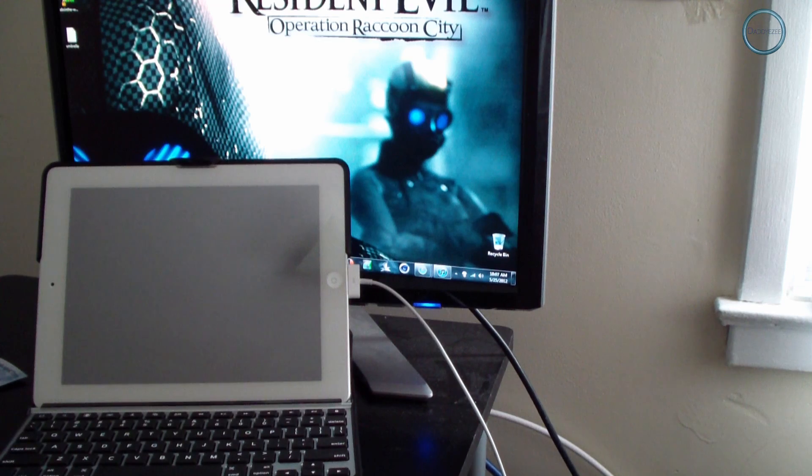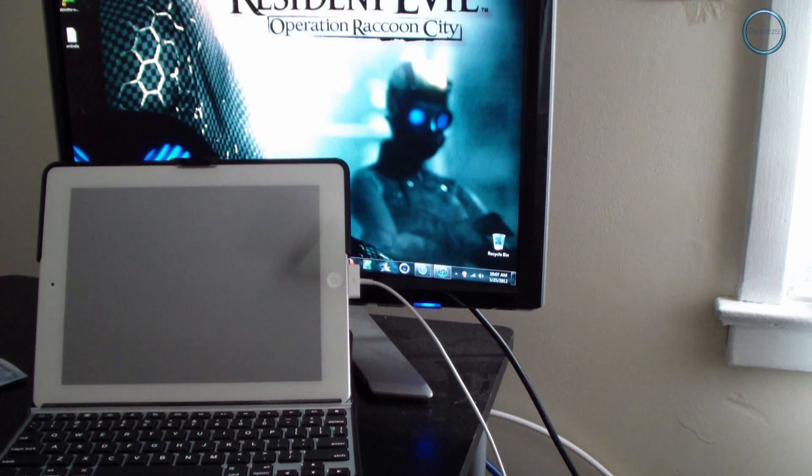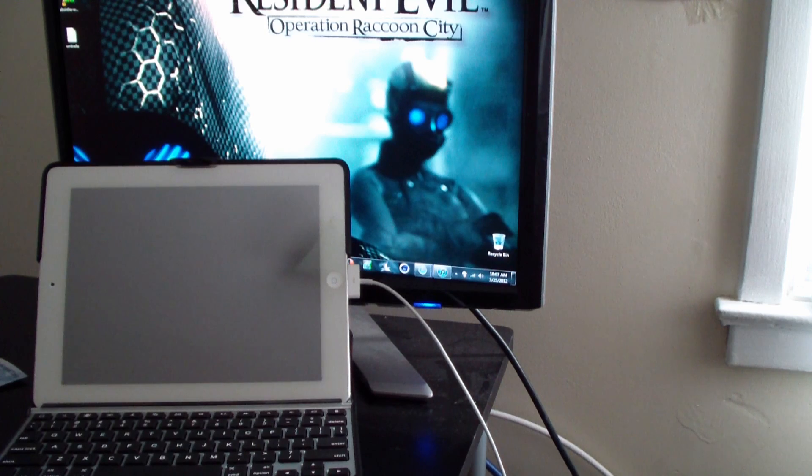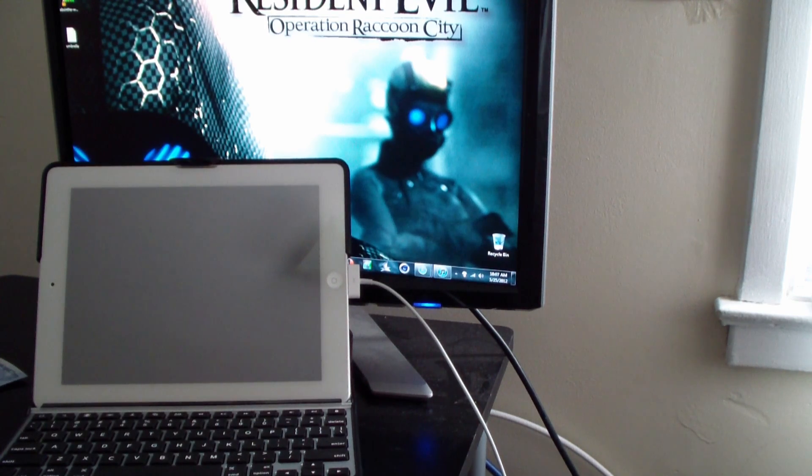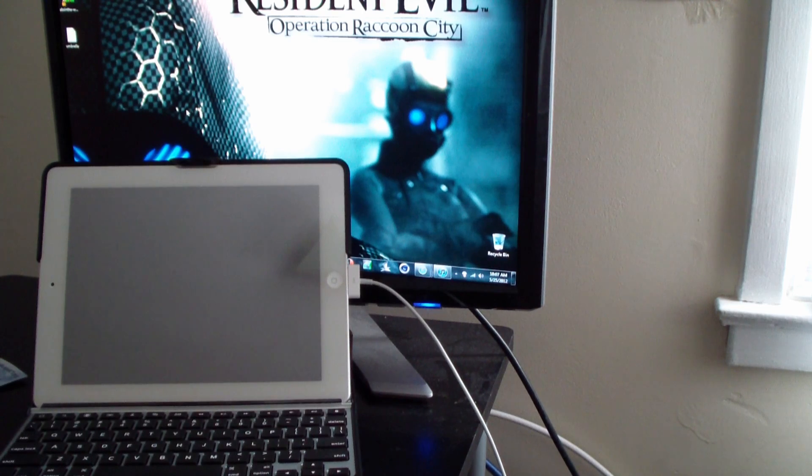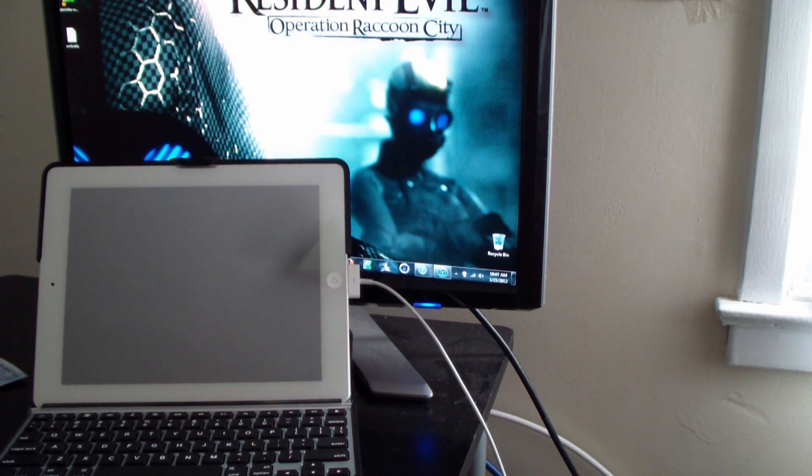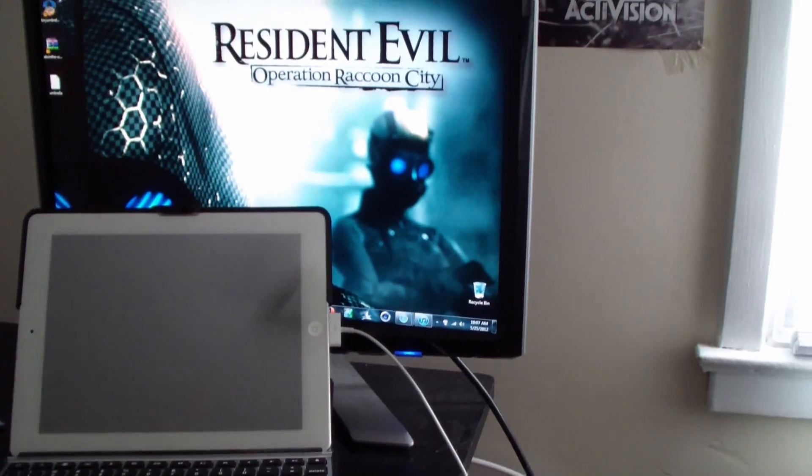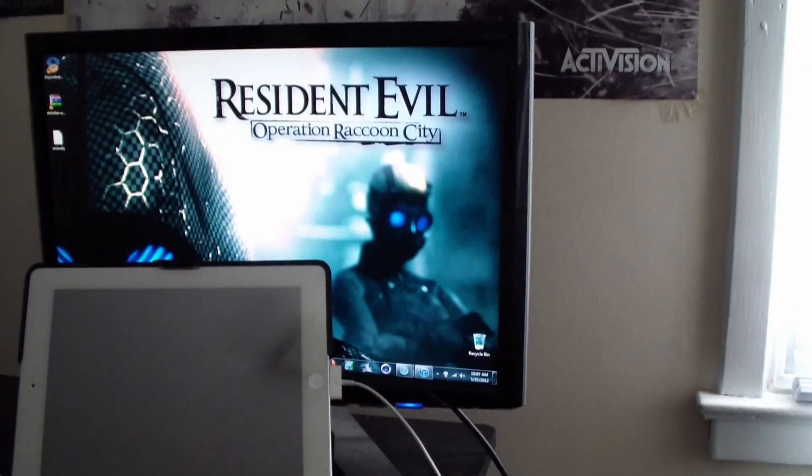Either back it up on your computer or you can back it up to iCloud. Before you actually upgrade to 5.1.1, make sure you use TinyUmbrella and back up your SHSH blobs. So basically what you want to do is zoom in real quick here on the computer.